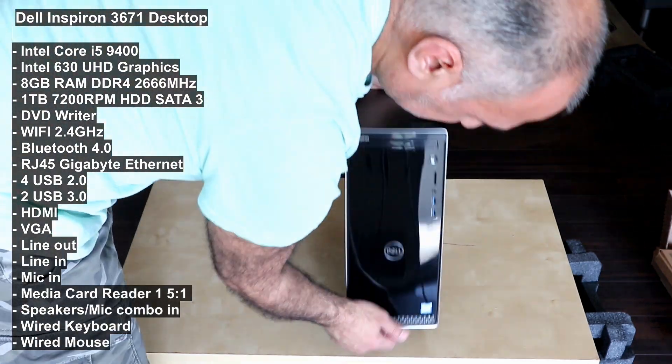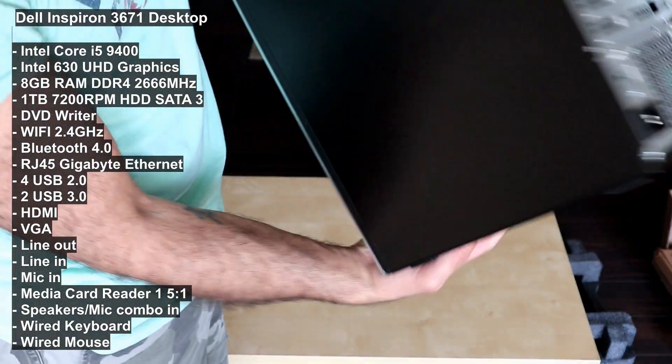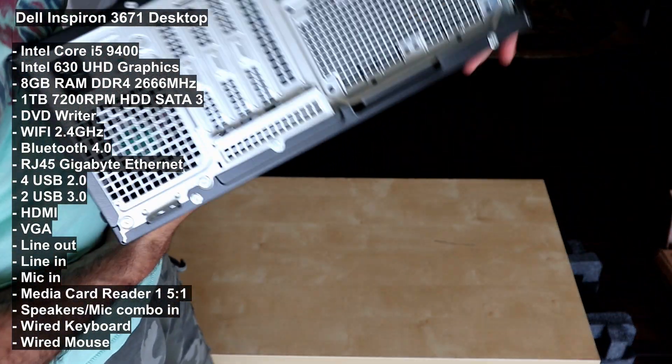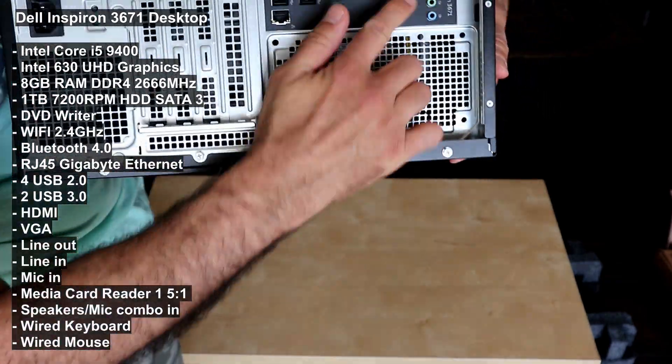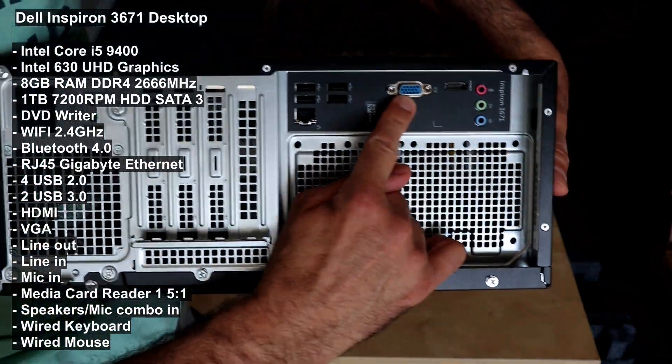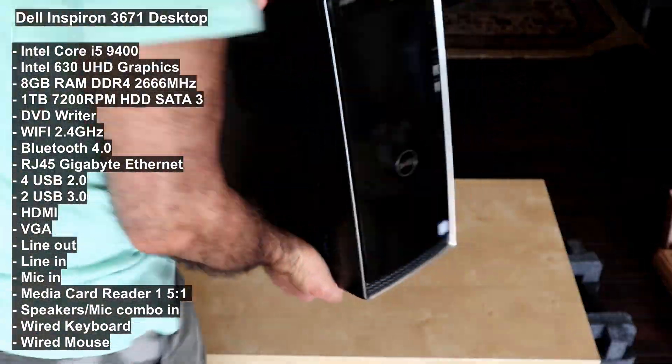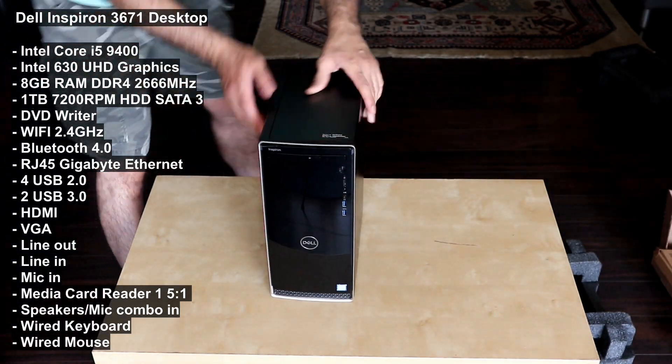And the ports on the back - it has four USB 2.0 ports, it has an HDMI output, VGA, RJ45, and audio inputs and outputs.